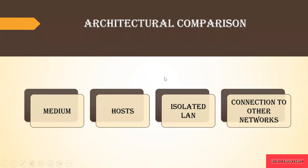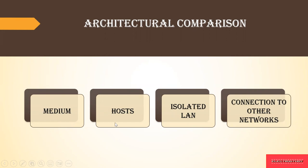So we have seen what is wired and wireless LAN. There are some architectural comparisons between wired and wireless LAN. These are the four things the comparison is done: medium, host, isolated LAN, and connection to other networks.